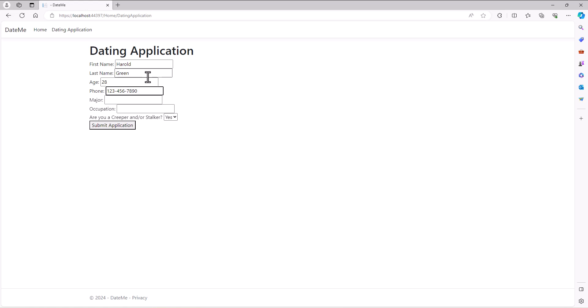Major - what would Harold major in? I thought so too, he would major in science, biology. Occupation - he's currently working as a sales bro. Is he a creeper stalker? Let's say no. We got to this point where we were submitting the application.